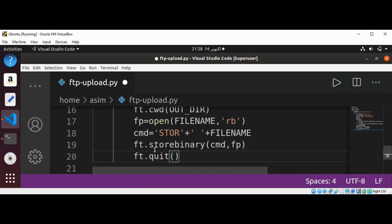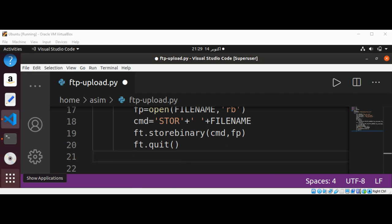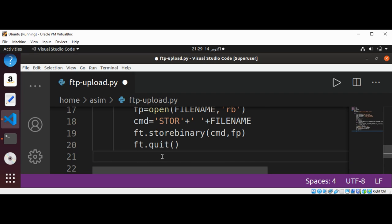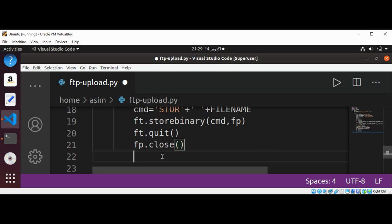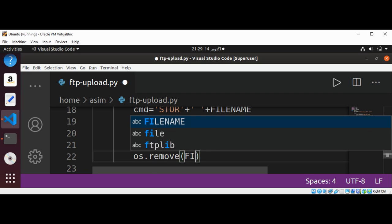Now we can quit by calling the quit function on the FTP object. Then we are going to close our file pointer, and we are going to remove the file name from the local system.